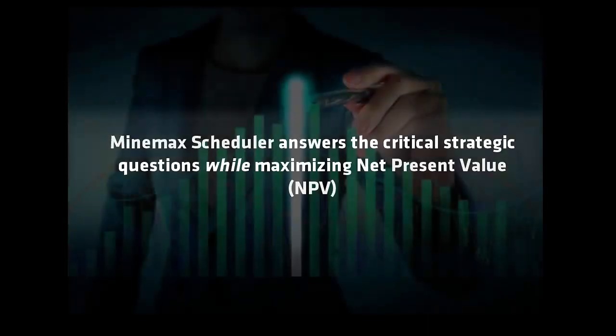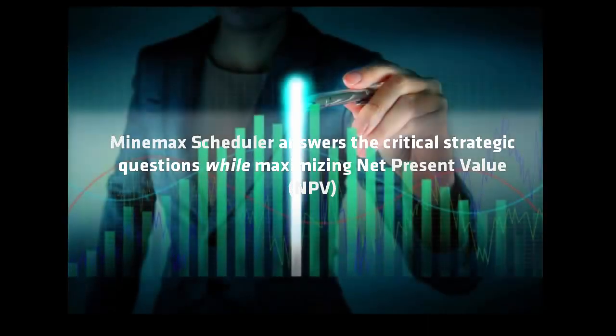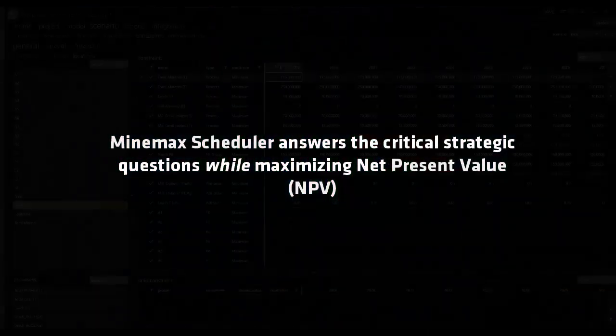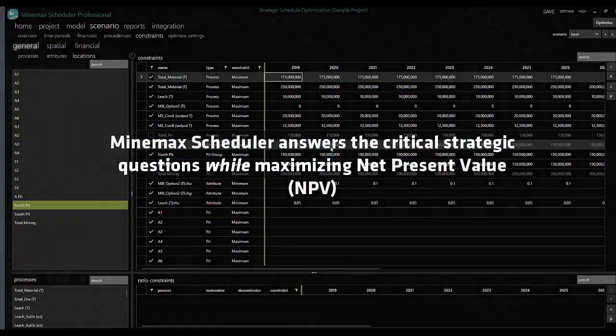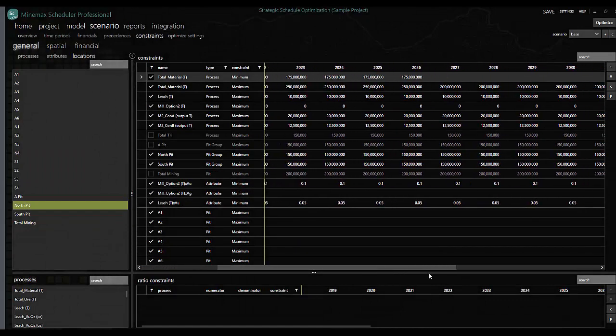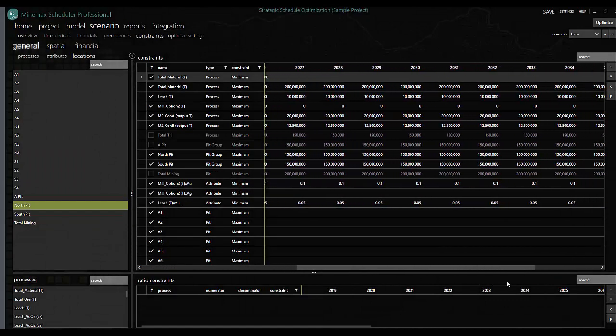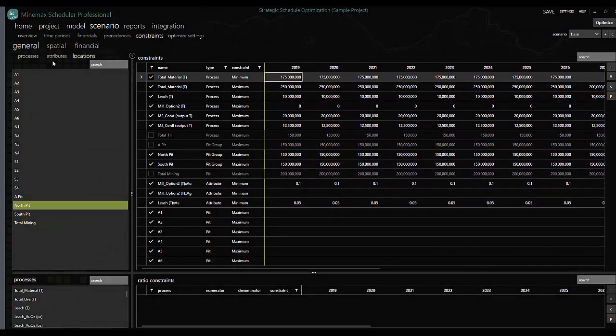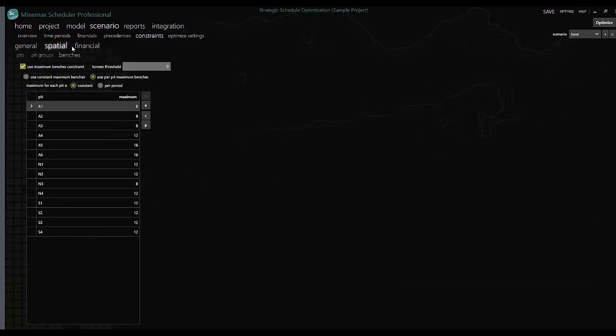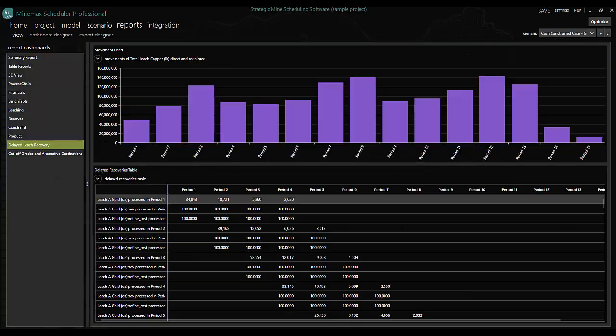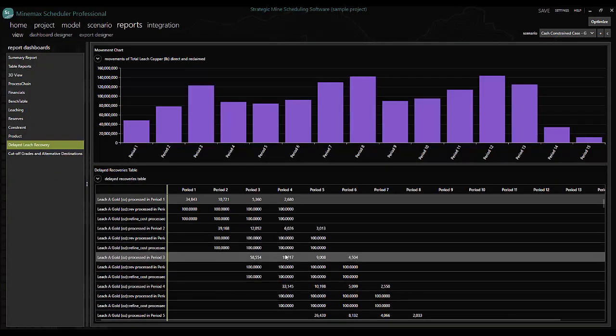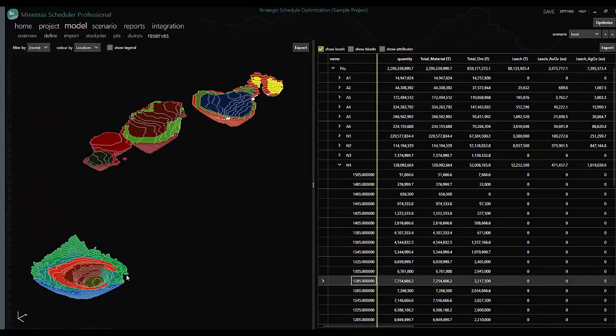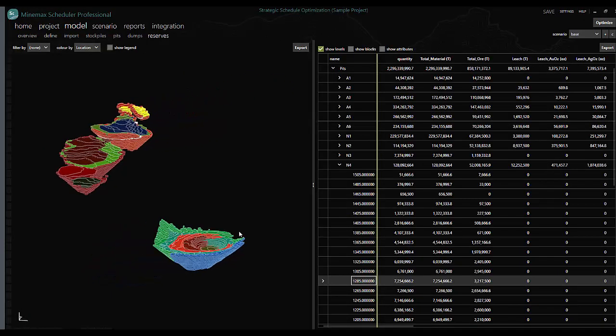Scheduler's capability in this respect is unparalleled. Scheduler shines when complexities like multiple parallel operational constraints, challenging blending, time-delayed recoveries, variable haulage, or multi-mine settings are confronted.